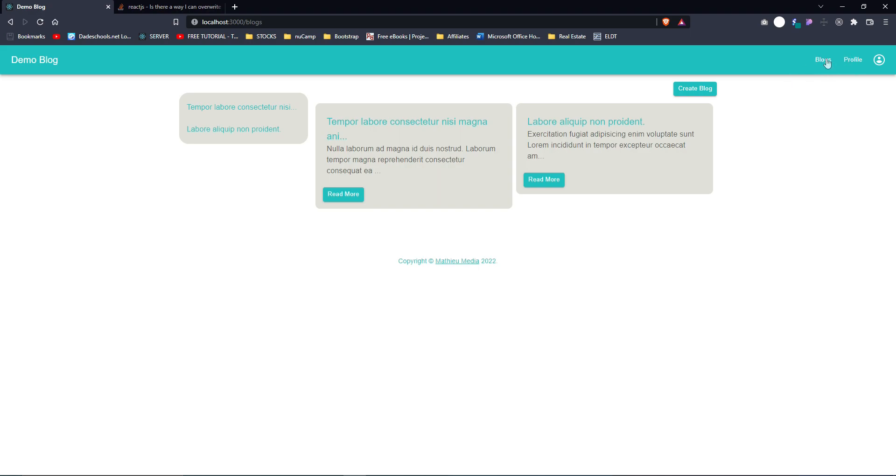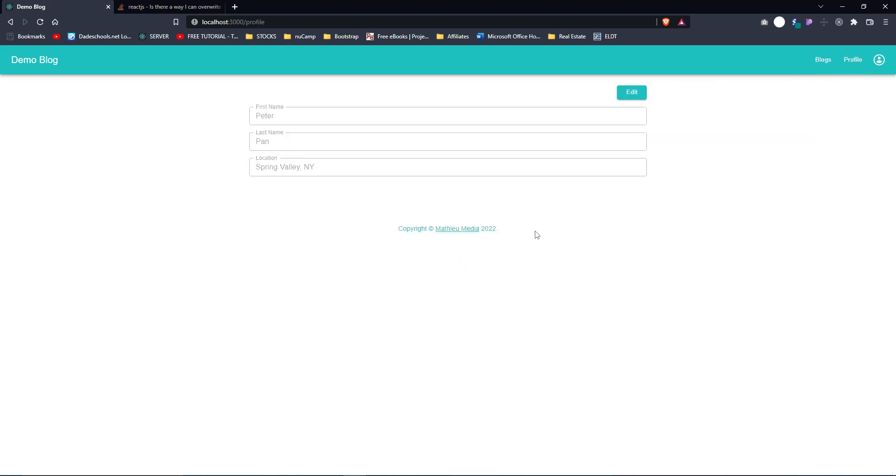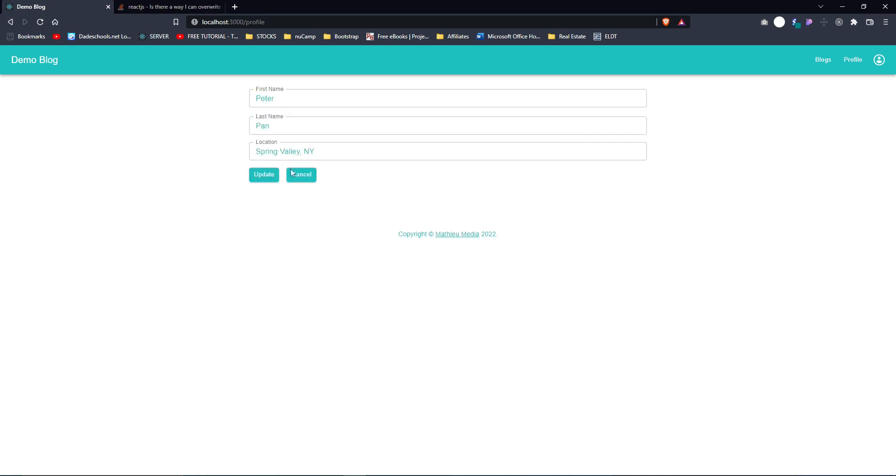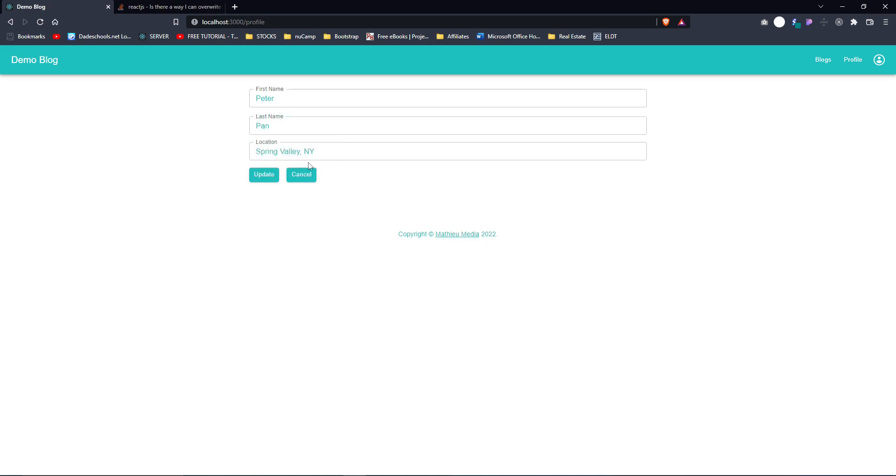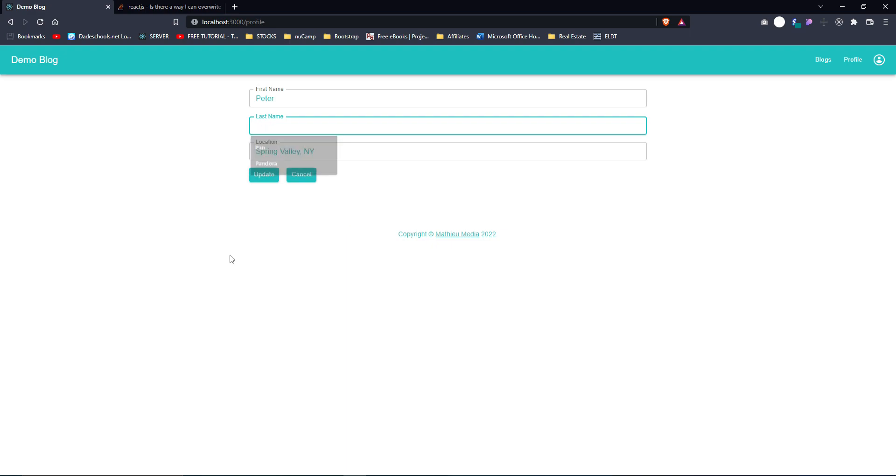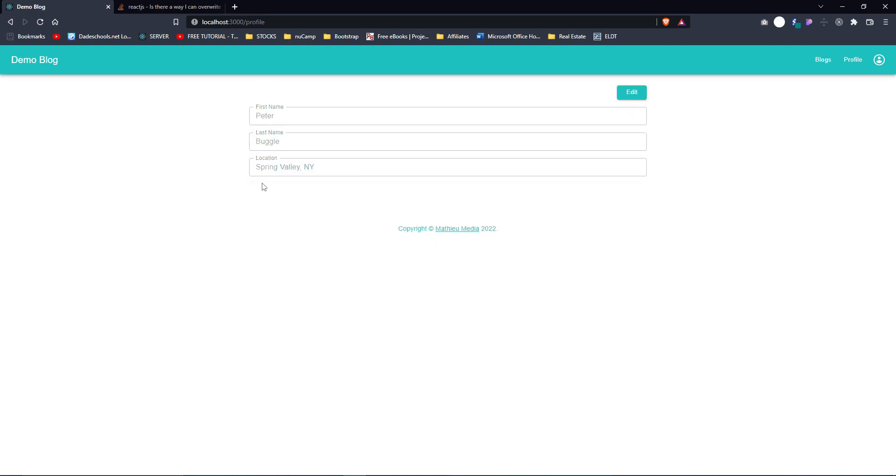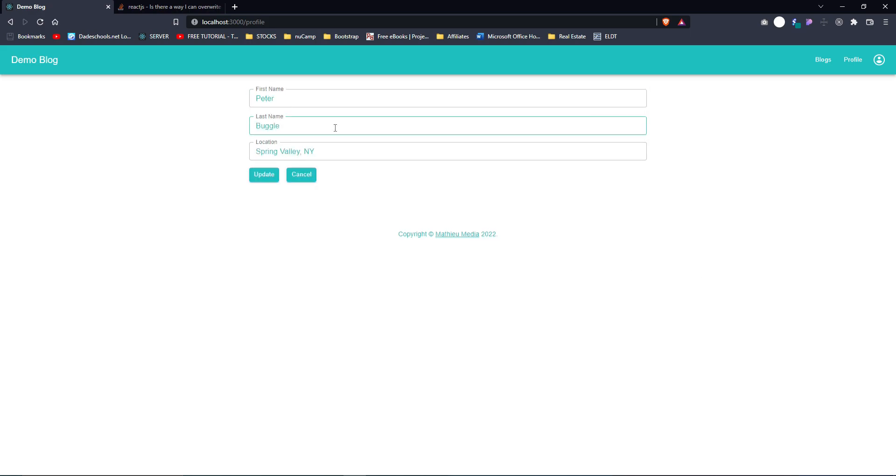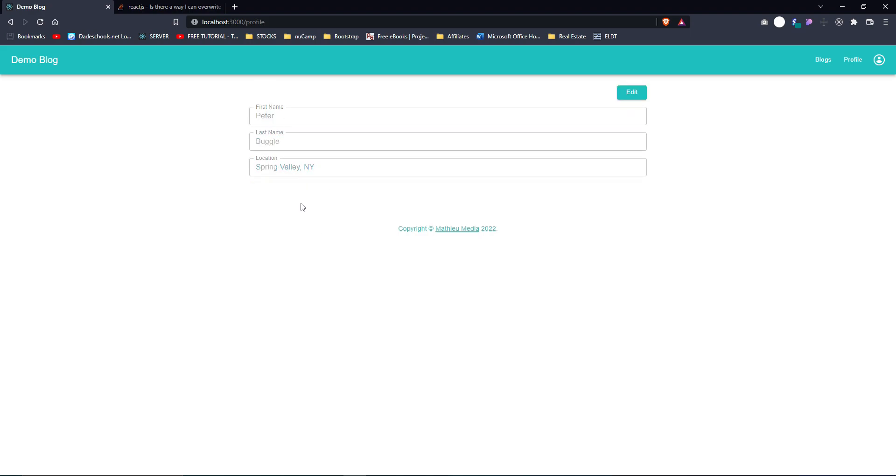Profile is where you go, you can edit your information. Peter Pan, right? Let's change last name to Peter Bugle. We can update that. Let's say I want to put it back to Pan, and then I was like, you know, let me change my name to Bugle. I hit cancel, it just remains the same.